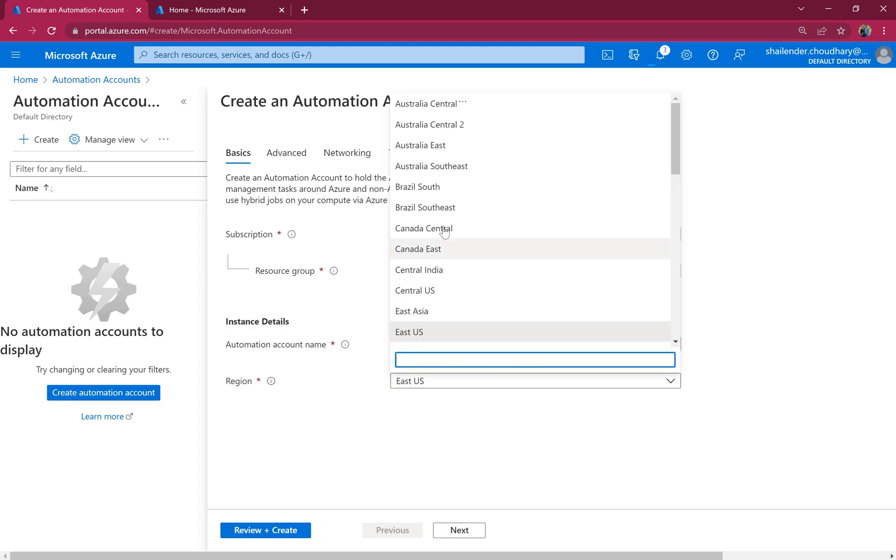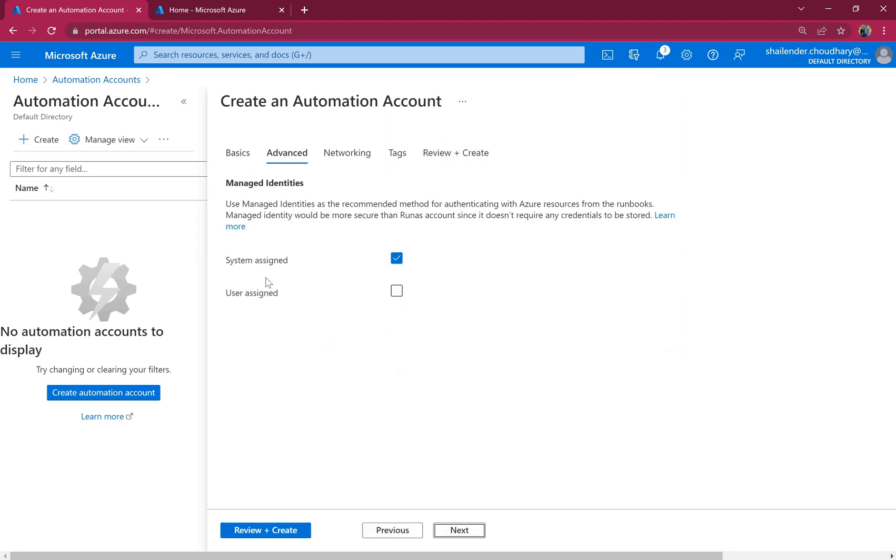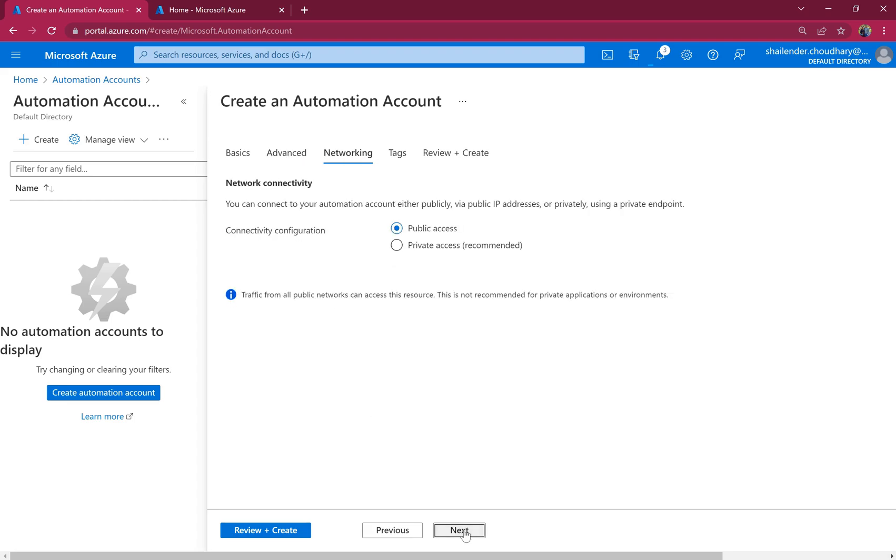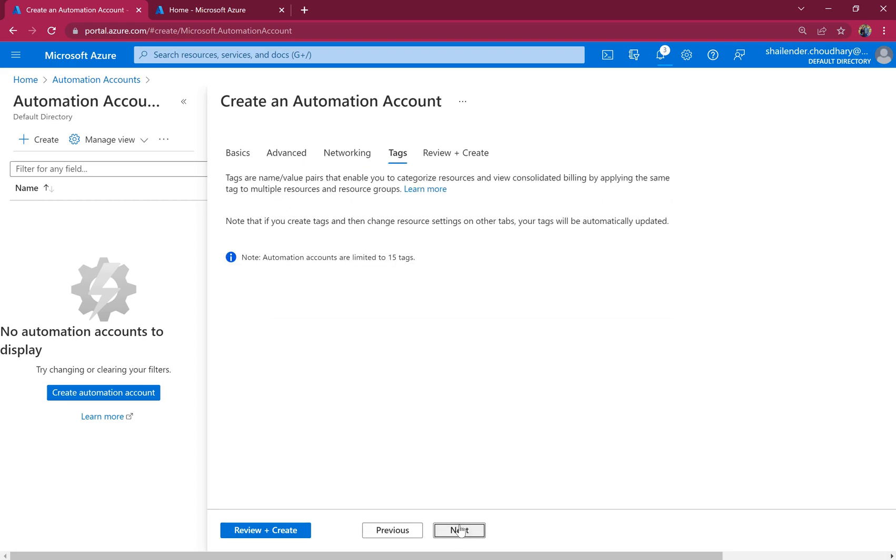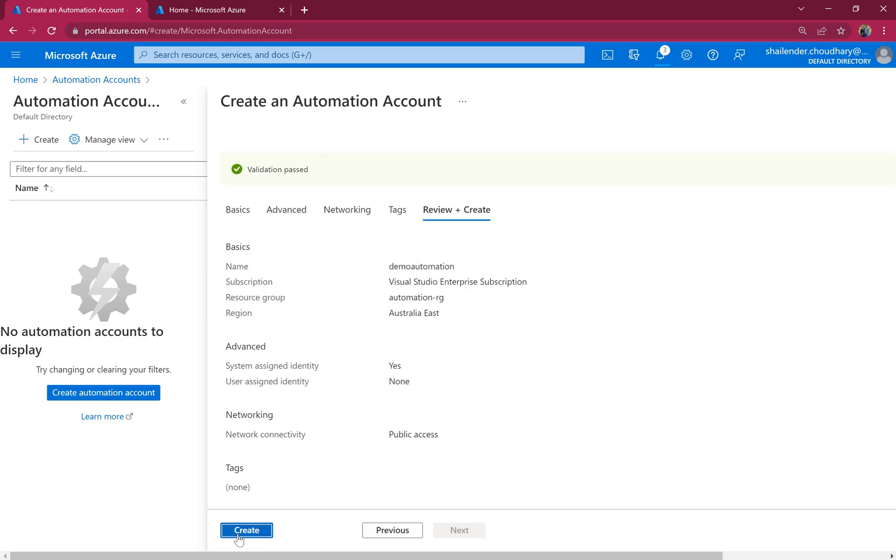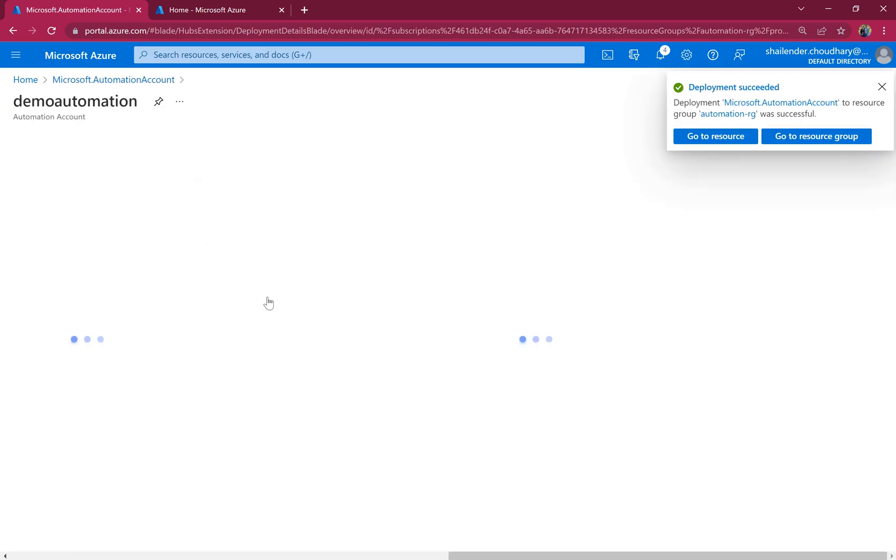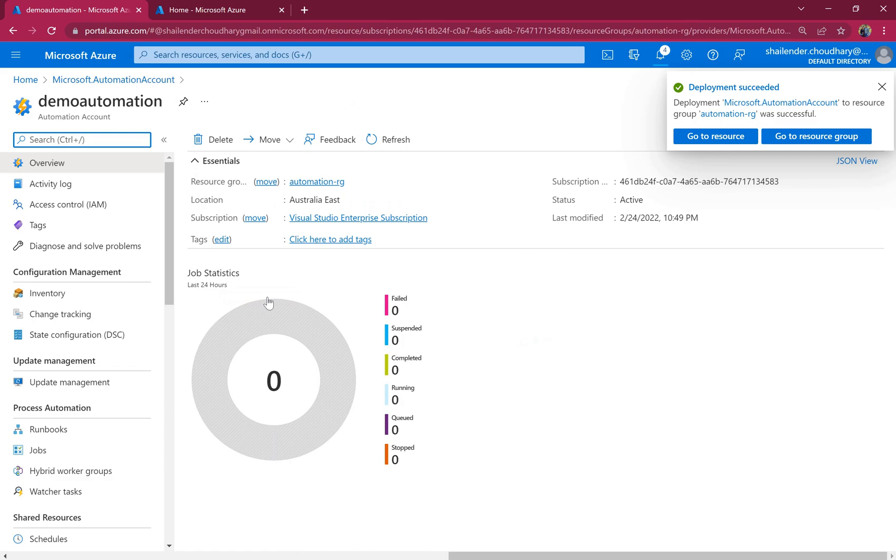And Australia is the region where I'm located and by default it assigns the system managed identity. Let's use public access and review and create. Now automation account is created. Let's go to the automation account.